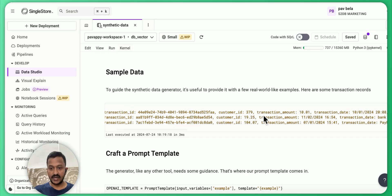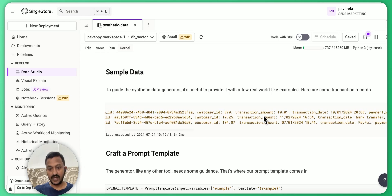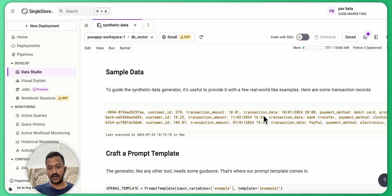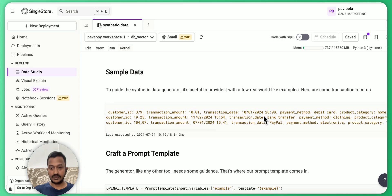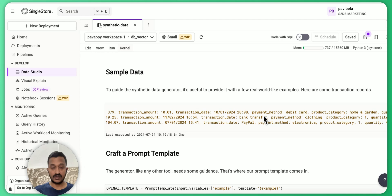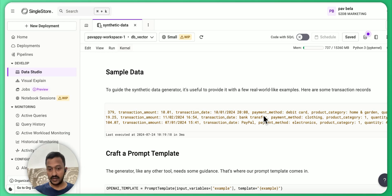So here we are basically giving it some example of transaction ID, made-up number, customer ID, transaction amount and transaction date, payment method, whether it is done using debit card, credit card and all that.